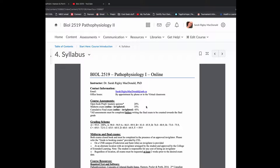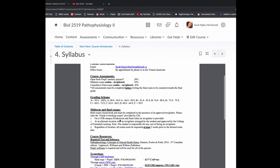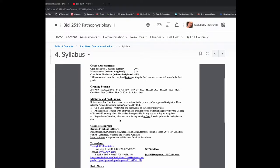So the syllabus is really like the contract I have with you regarding the course. So here's your syllabus, my email address. There's course assessments. So you have 20% of your final mark coming from PrepU Mastery Quizzes. These are open book quizzes you can do anytime.